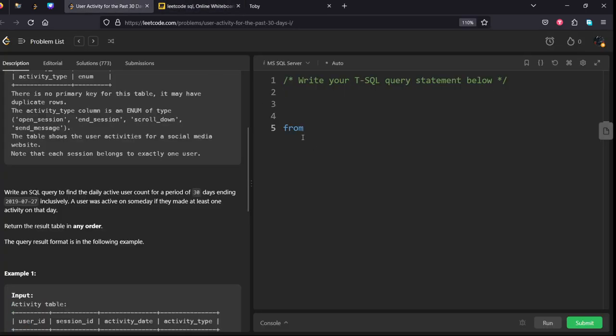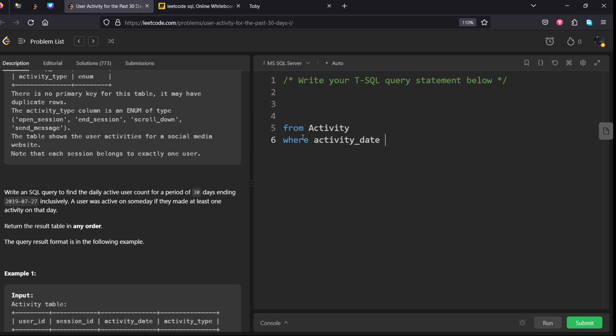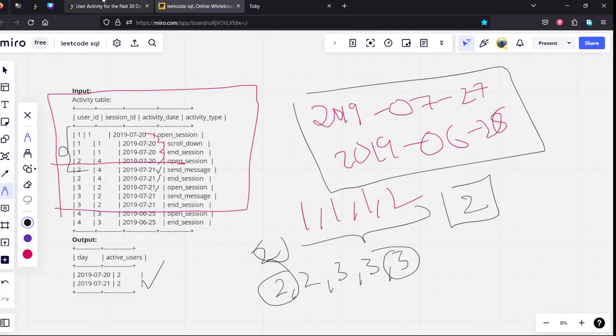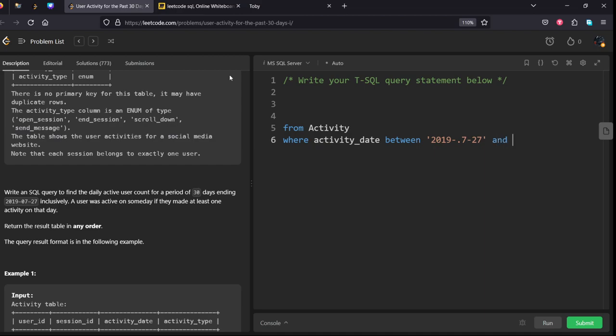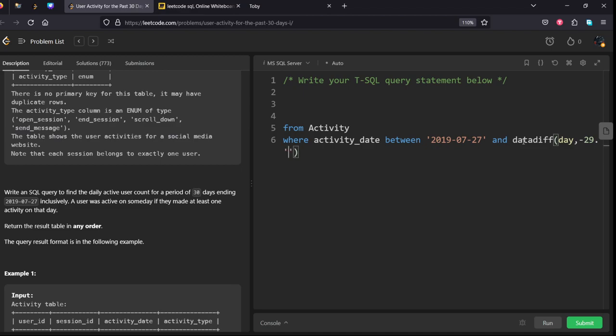FROM activity table WHERE activity_date between which state to which state they ask 2019... 2019-07-27 and datediff, day, they didn't... they are including 30 days so we should keep 29 from this state which one 2019-07-27. We filtered for this date.